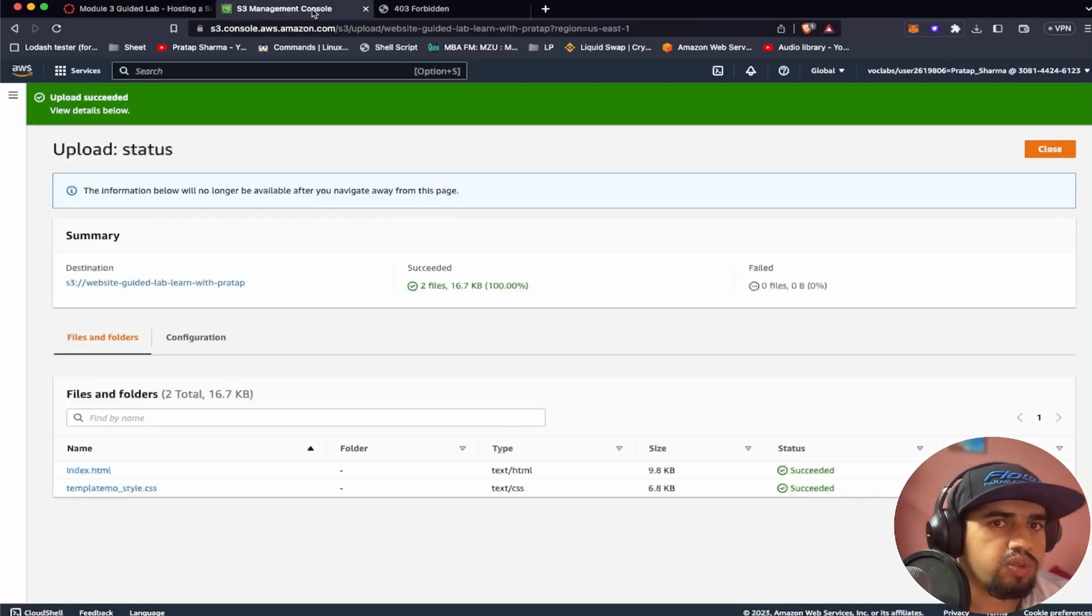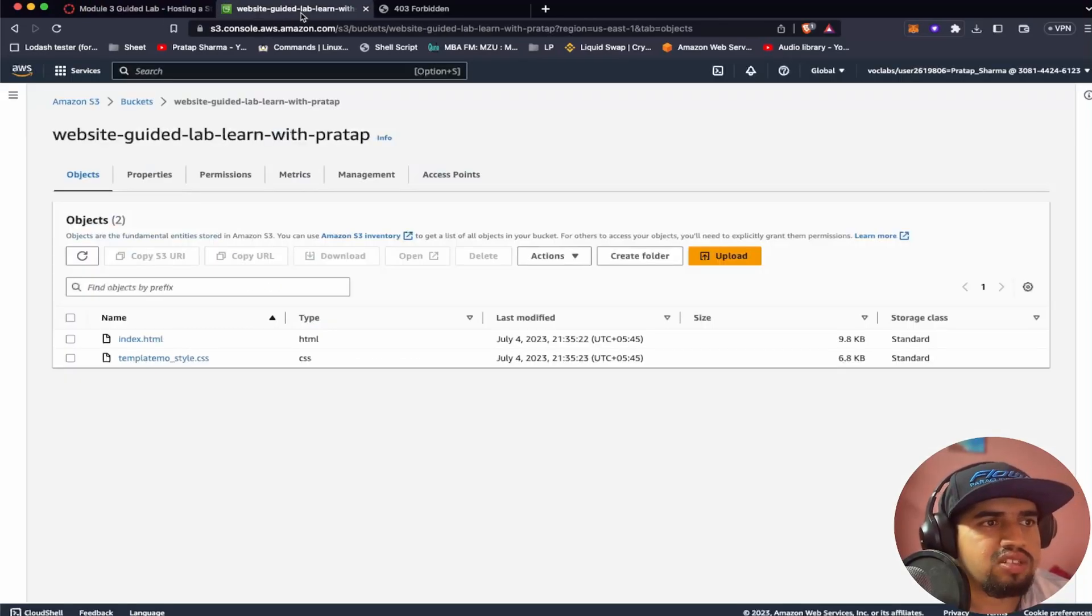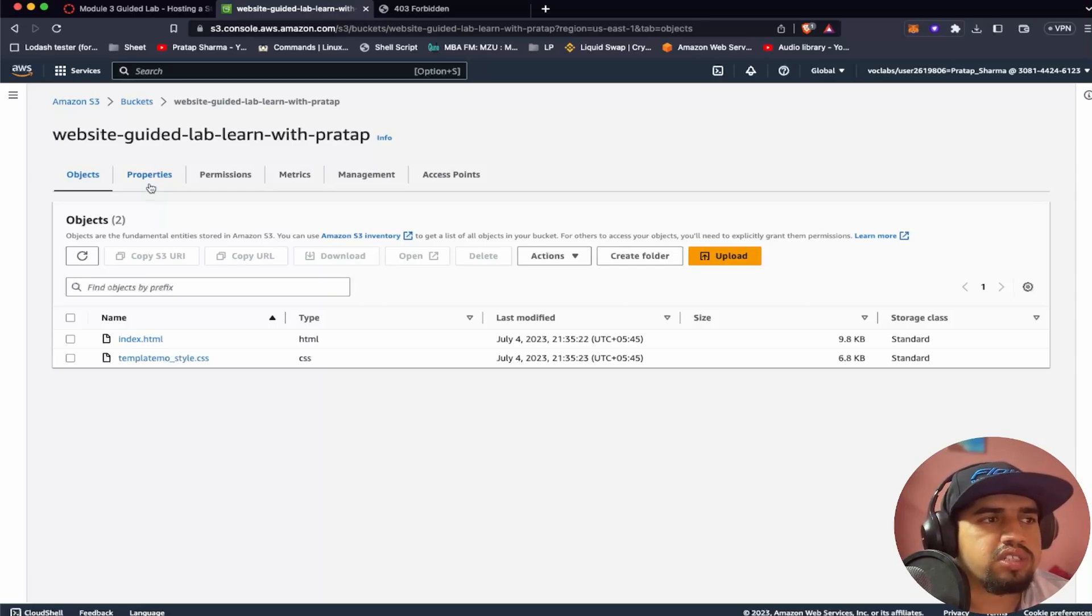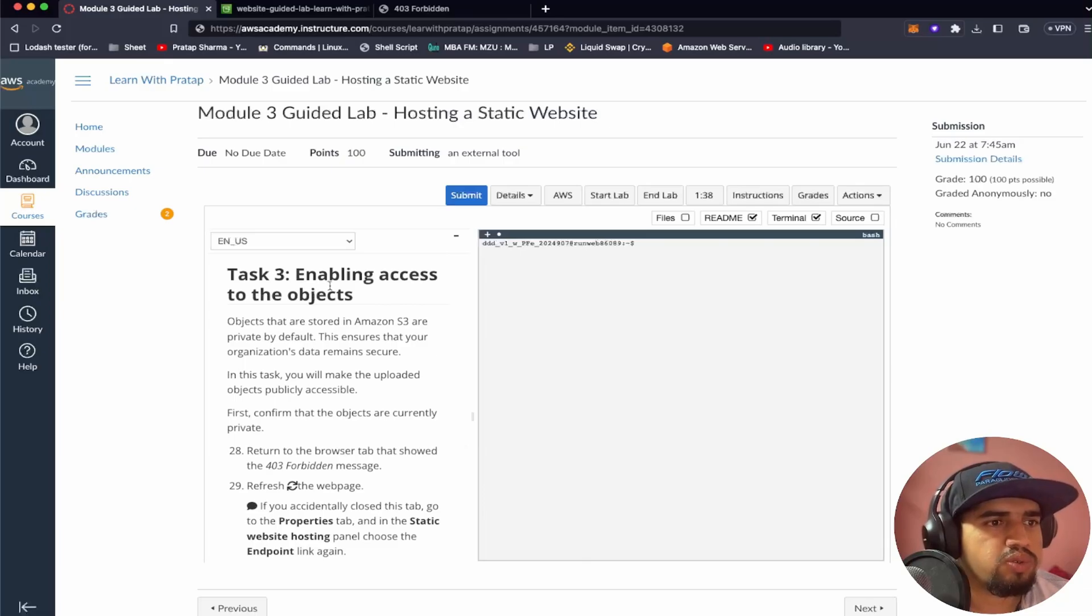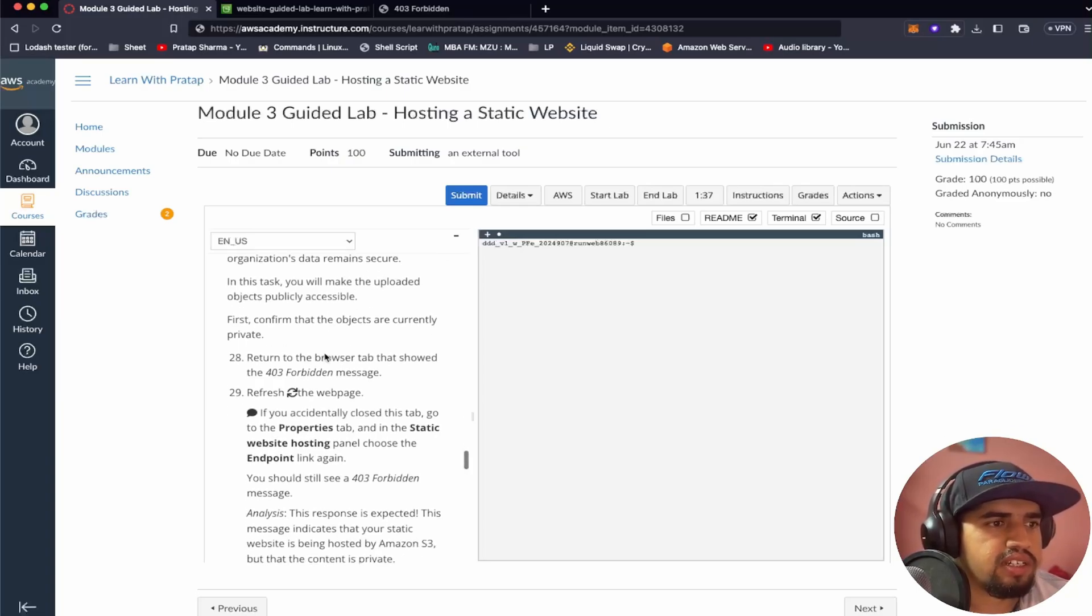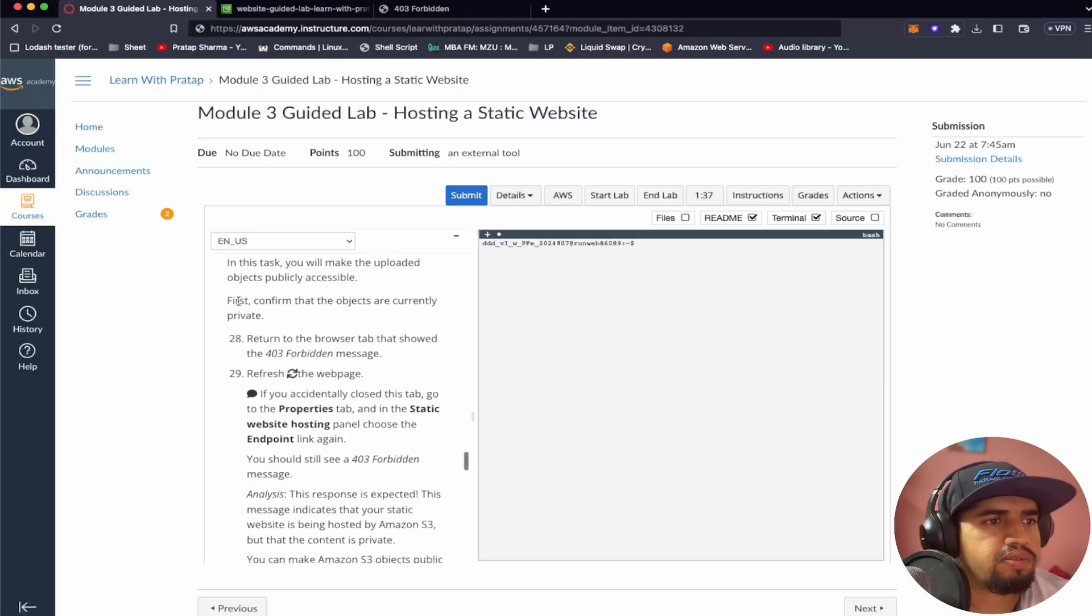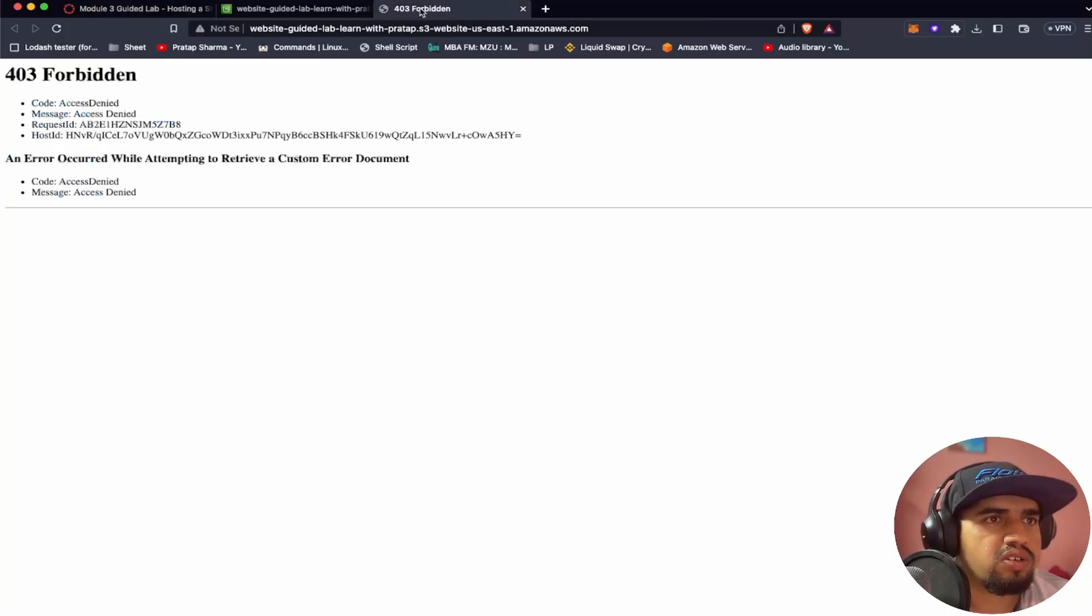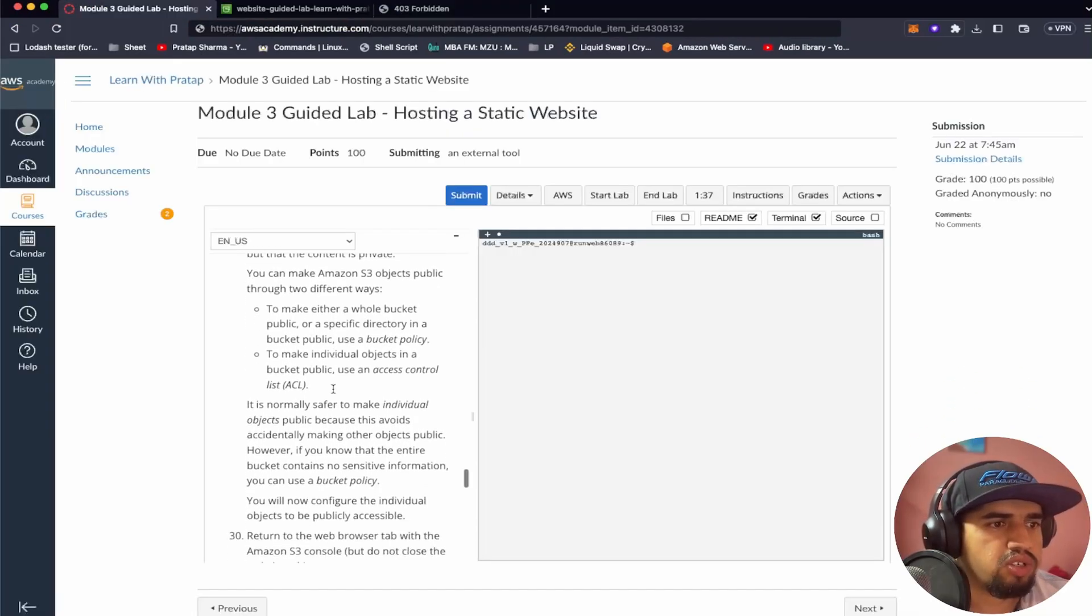So I've uploaded, so it's currently being uploaded. So once we upload let's close this. So in task one what we did was we created the bucket, we added some tags, we allowed static site hosting, and the second task what we did was we just uploaded this couple of files. So in task three what we have to do is we have to enable access to the object. So objects that are stored in Amazon S3 are private by default. This ensures that your organization remains secure. So in this task you will make the uploaded objects publicly accessible. First confirm that the objects are currently private. So now let's go to this page again and let's refresh. So we're still getting 403.